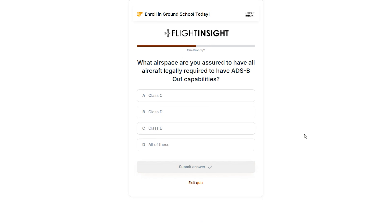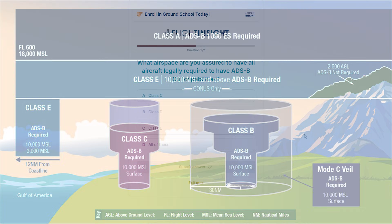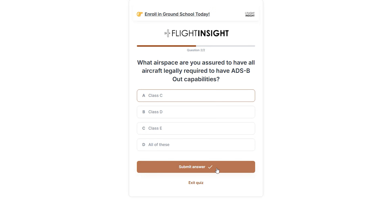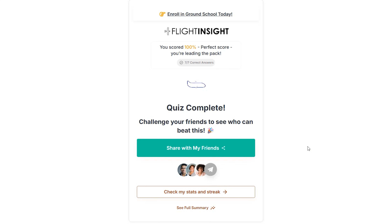Final question: what airspace are you assured to have all aircraft legally required to have ADS-B Out capabilities? For those going through the ADS-B mandate or remembering the rush to get compliant by 2020, it's tempting to say it's required everywhere. But the reality is that ADS-B, like Mode C transponders, is only required in certain airspace — most Class E airspace is exempted. The lesson: watch out in this airspace, as there can and will be some aircraft not broadcasting on ADS-B that you won't be able to spot on your onboard traffic.